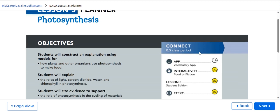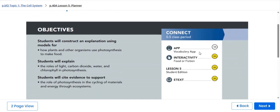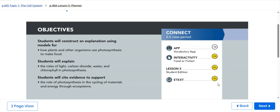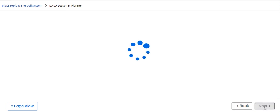At the end of this lesson, you will be able to construct an explanation using models for how plants and other organisms use photosynthesis to make food, also explain the role of light, carbon dioxide, water, and chlorophyll in photosynthesis, also cite evidence to support the role of photosynthesis in the cycling of materials and energy through ecosystem.